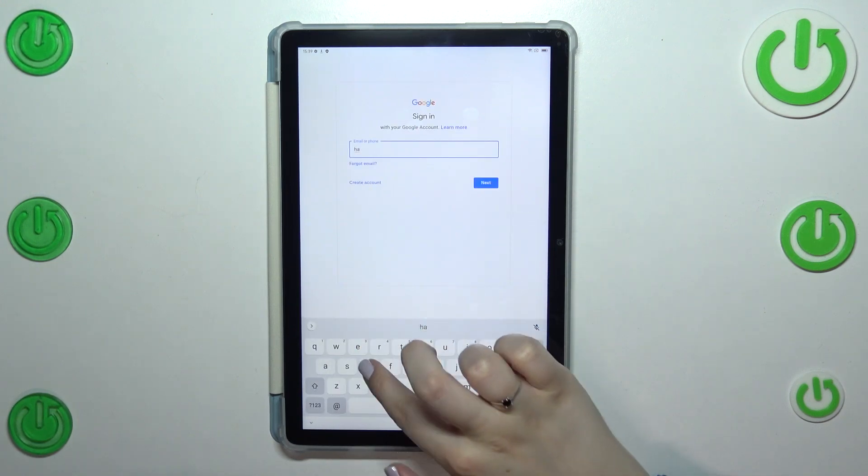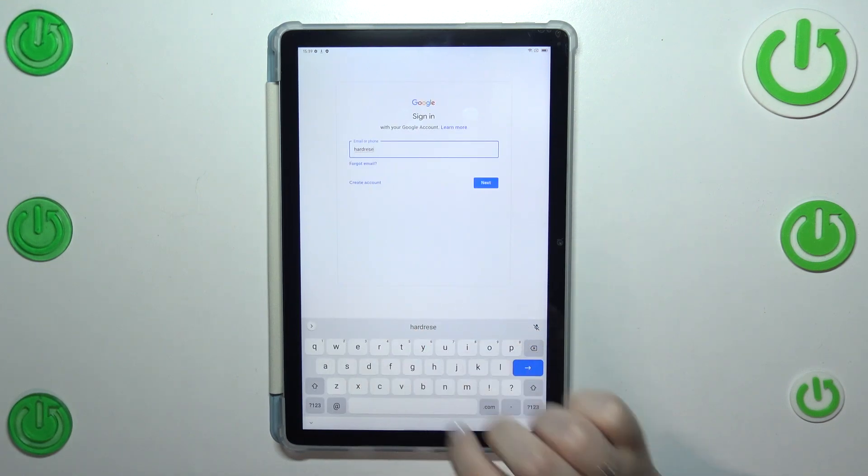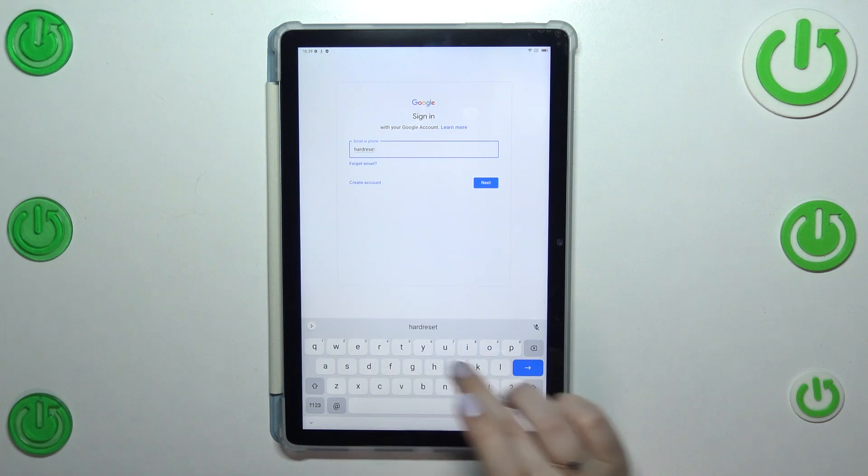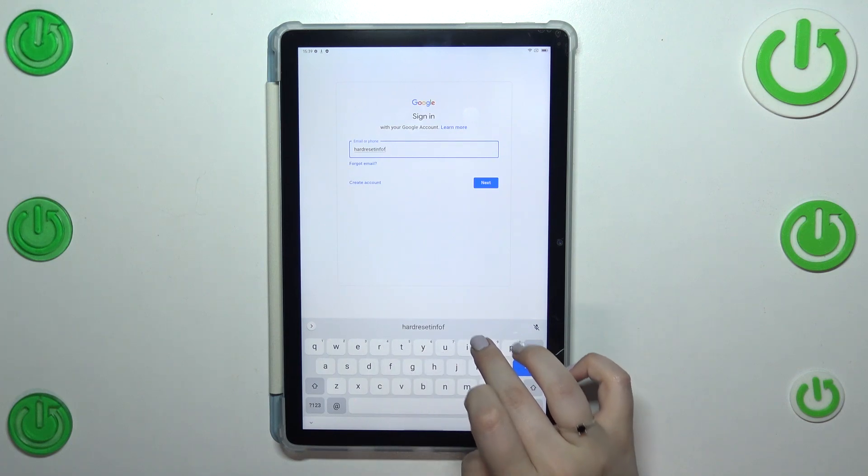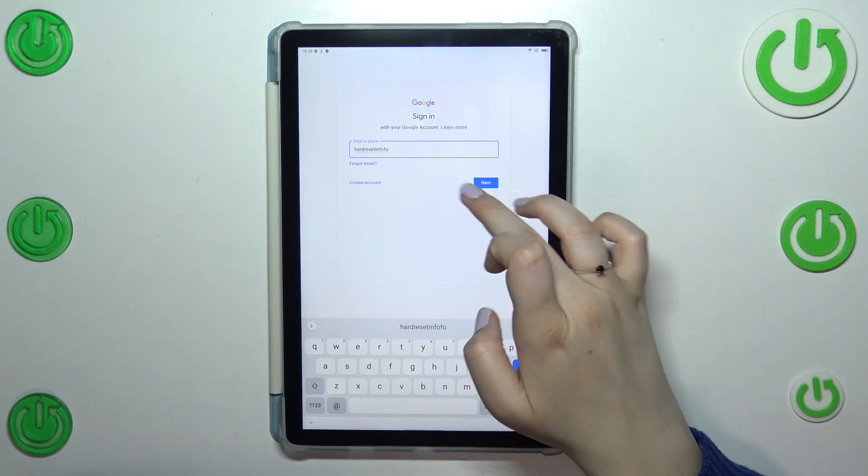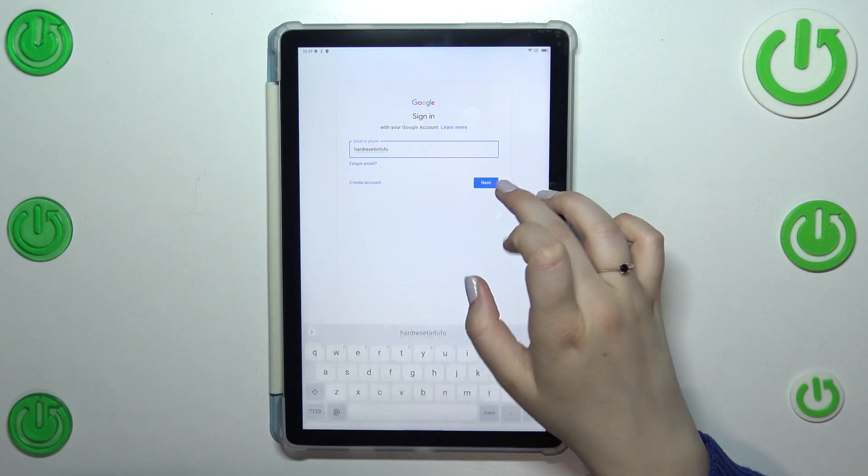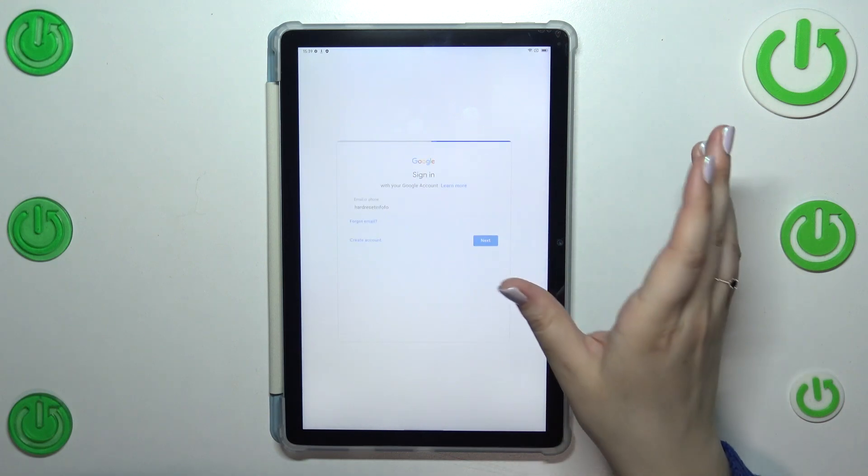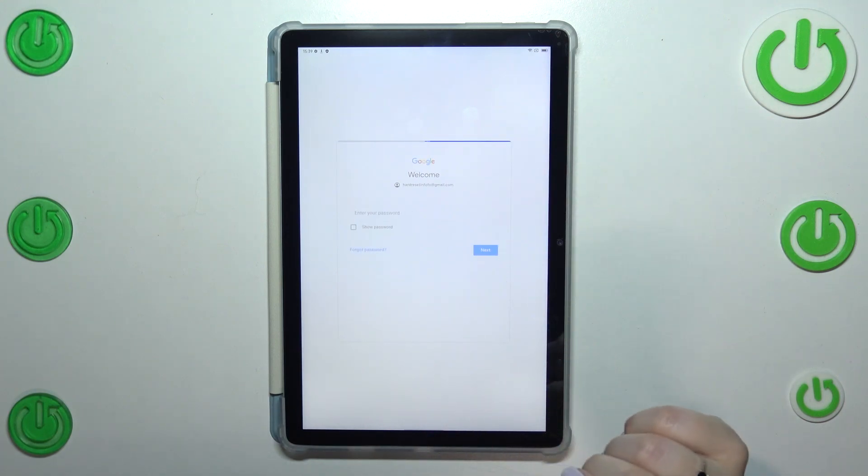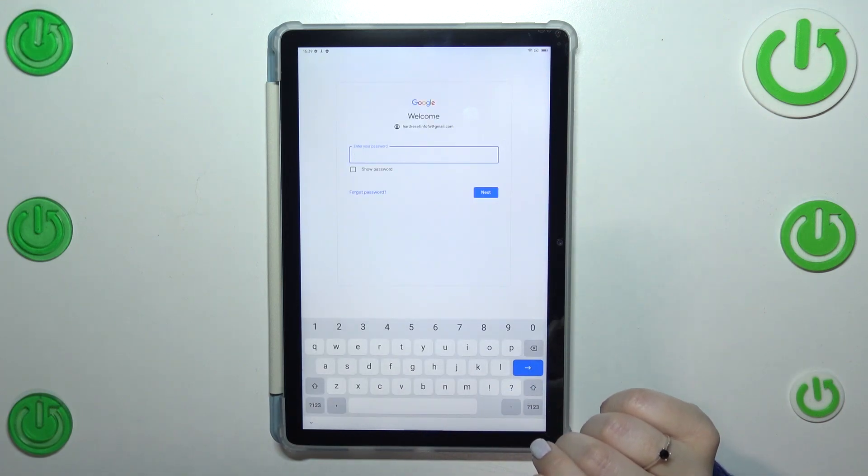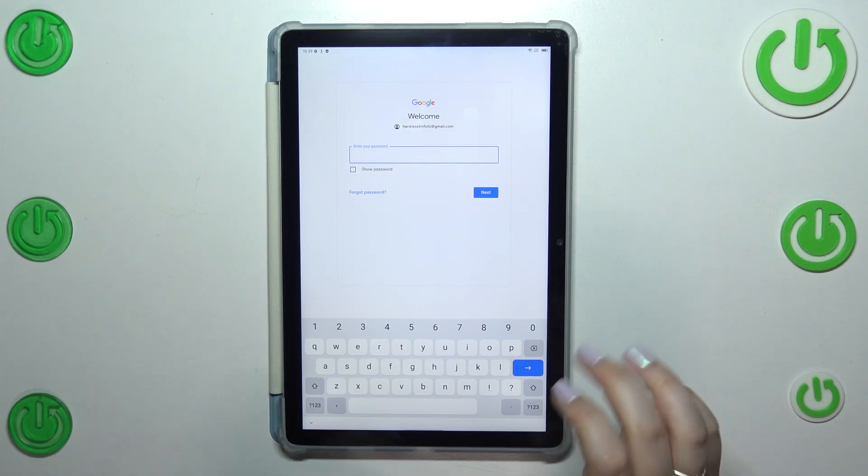A quick disclaimer: you do not have to enter the full email address because after tapping next your device will simply auto-fill the part after the at symbol. So right now we have to enter the password.